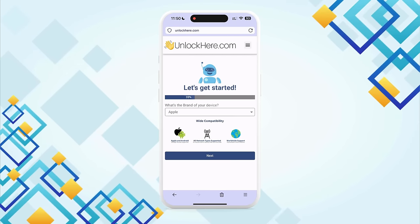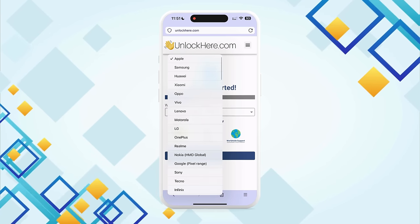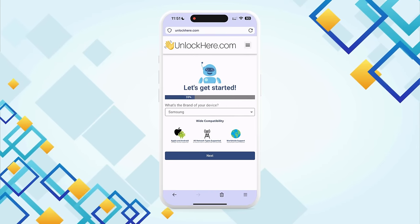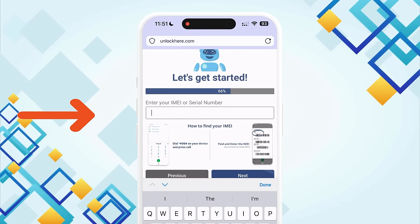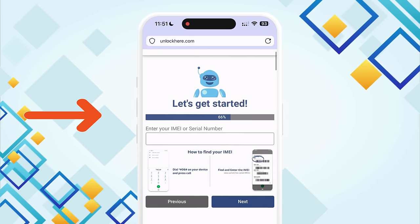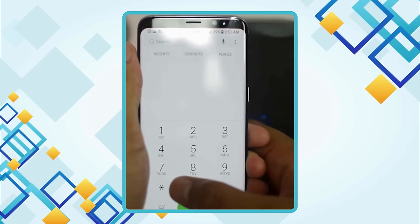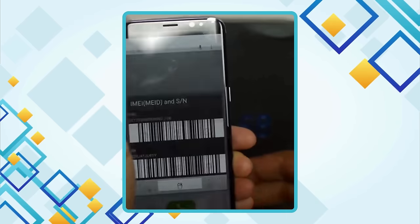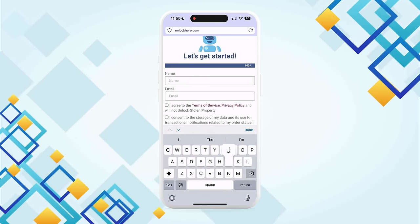Now let's walk through the steps in the app. First up, you'll need to select the brand of your device. Don't worry — nearly all big and medium-sized brands work with the app. Found yours? Just hit that Next button. Next, you need the IMEI or serial number of your device. If you're not sure, there's a handy tutorial right in the app, or just dial *#06# on your phone. A pop-up will show you all the info you need, including the IMEI number.